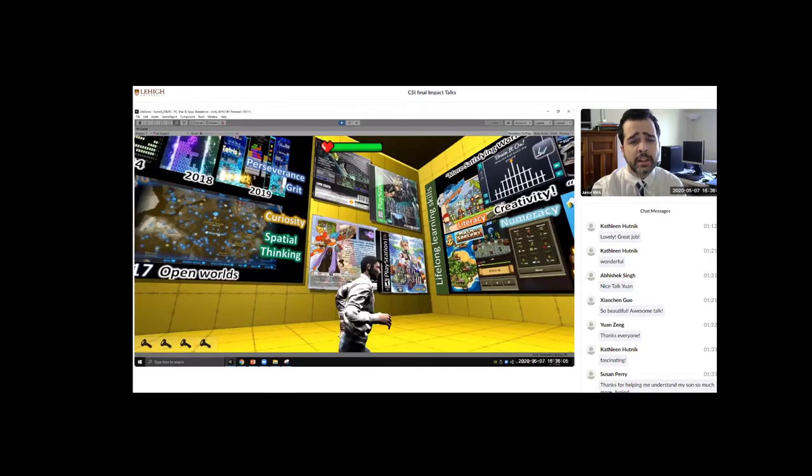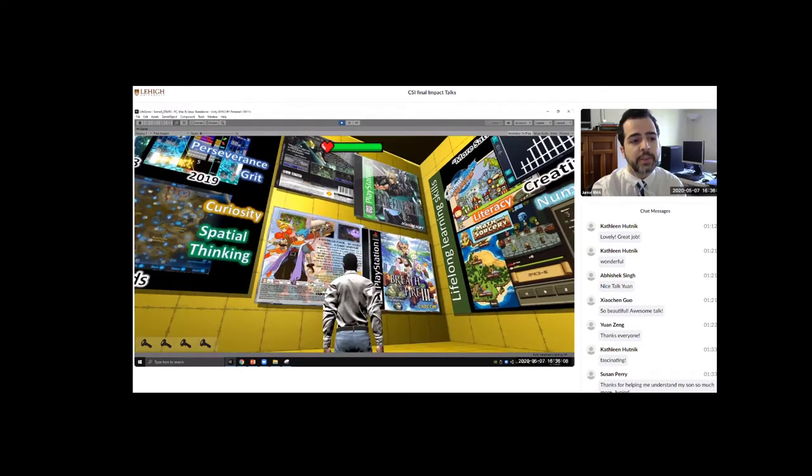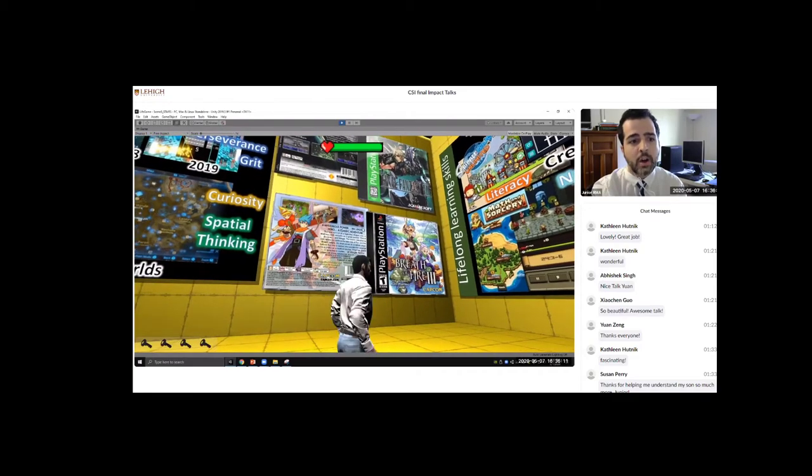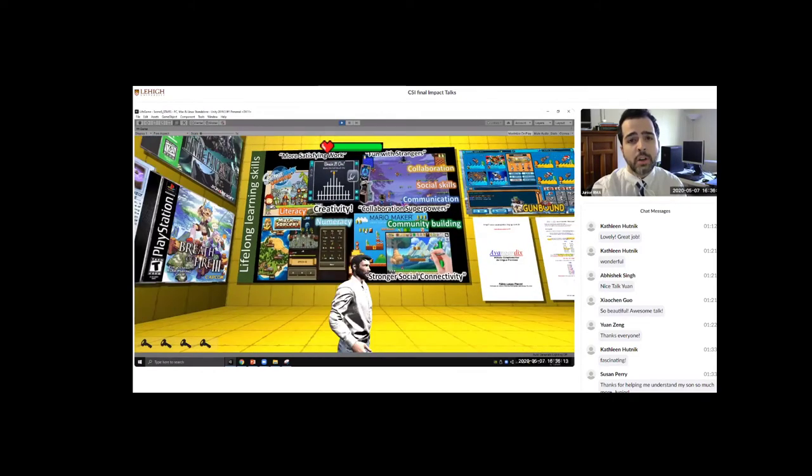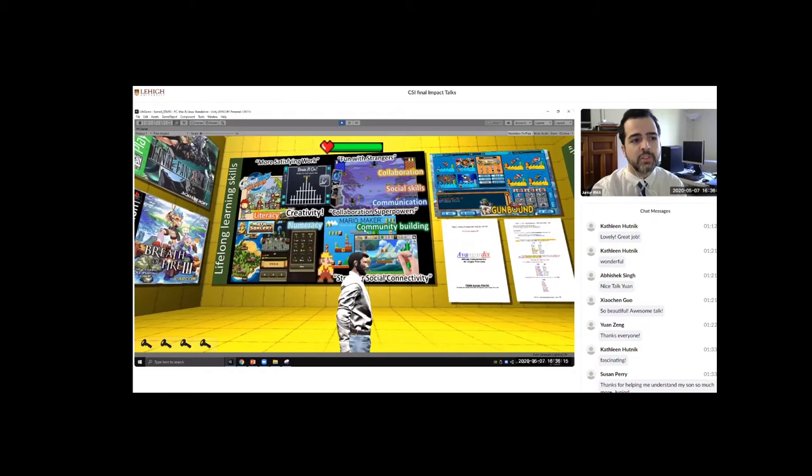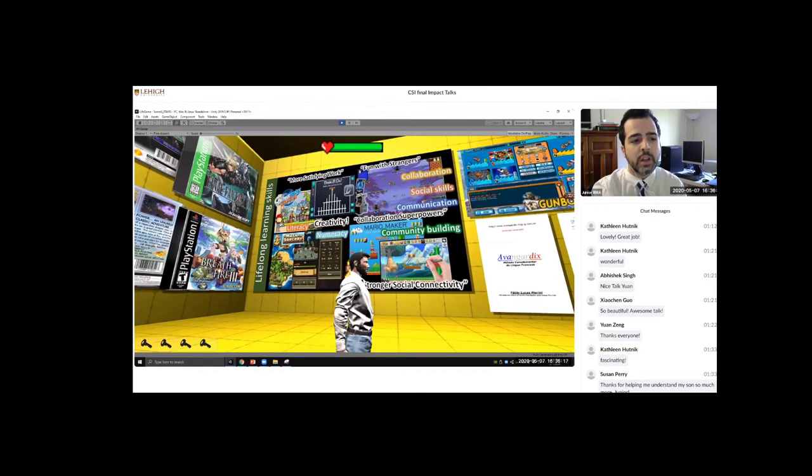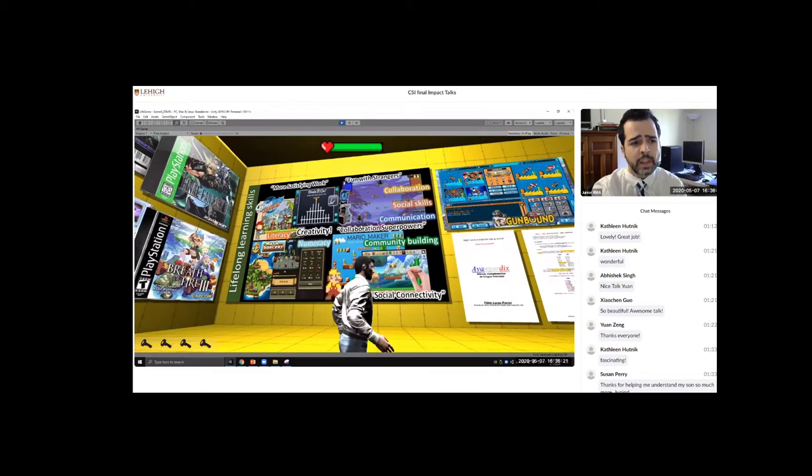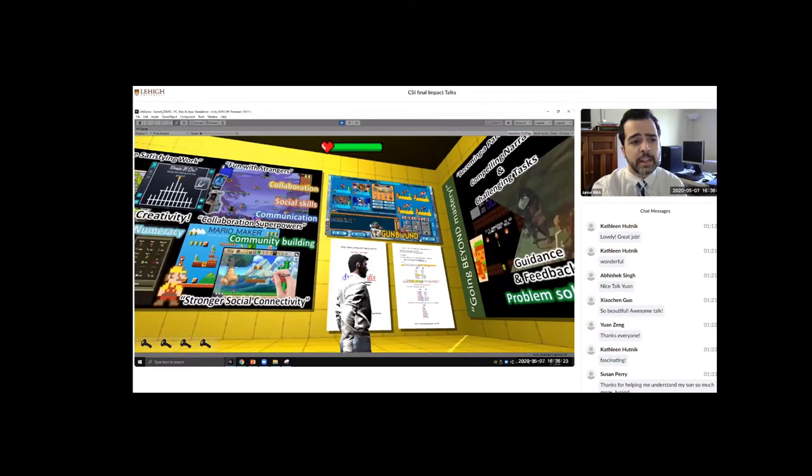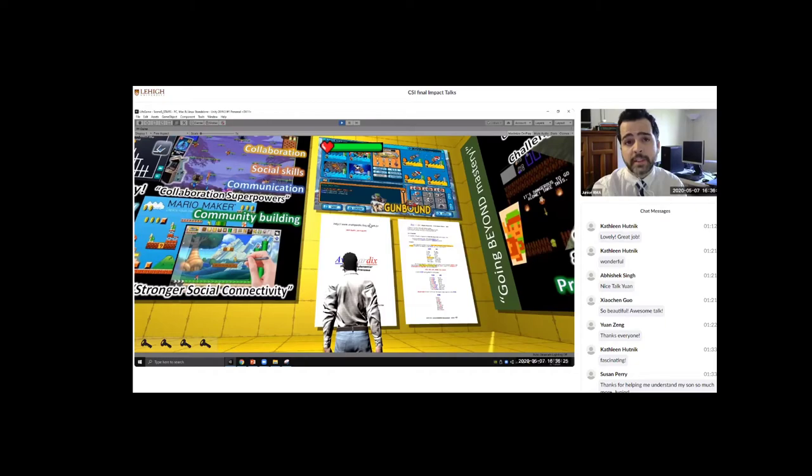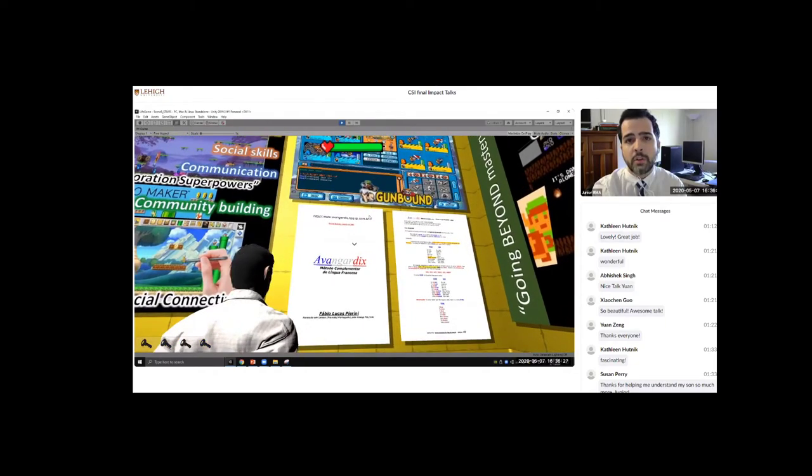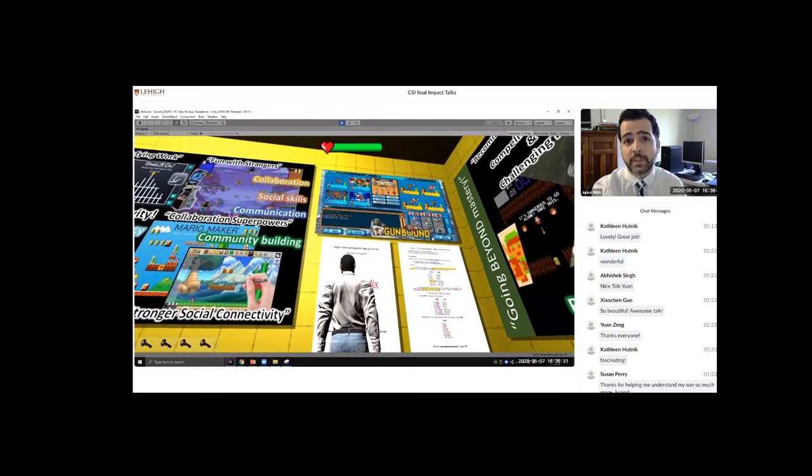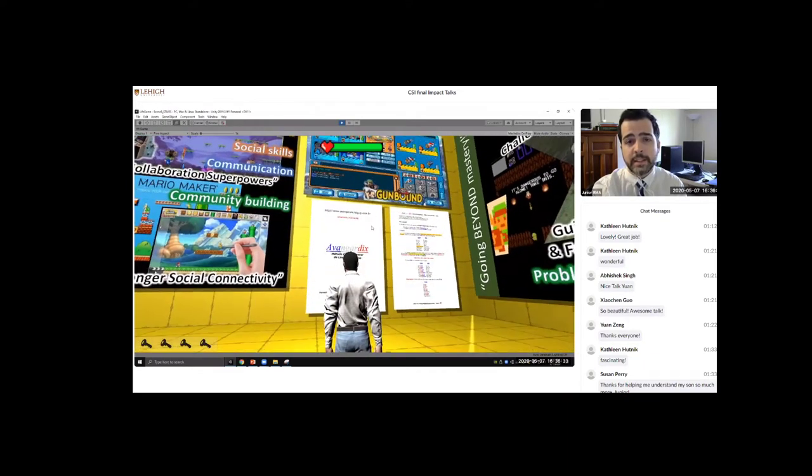I learned English, for instance, by playing RPGs like Final Fantasy 7 and Breath of Fire 3. Other kinds of games can teach other 21st century skills just like collaboration, social skills, communication, community building, numeracy and literacy. As an example of that, in 2006 I learned French by myself because I was playing my first online game which is called Gunbound.